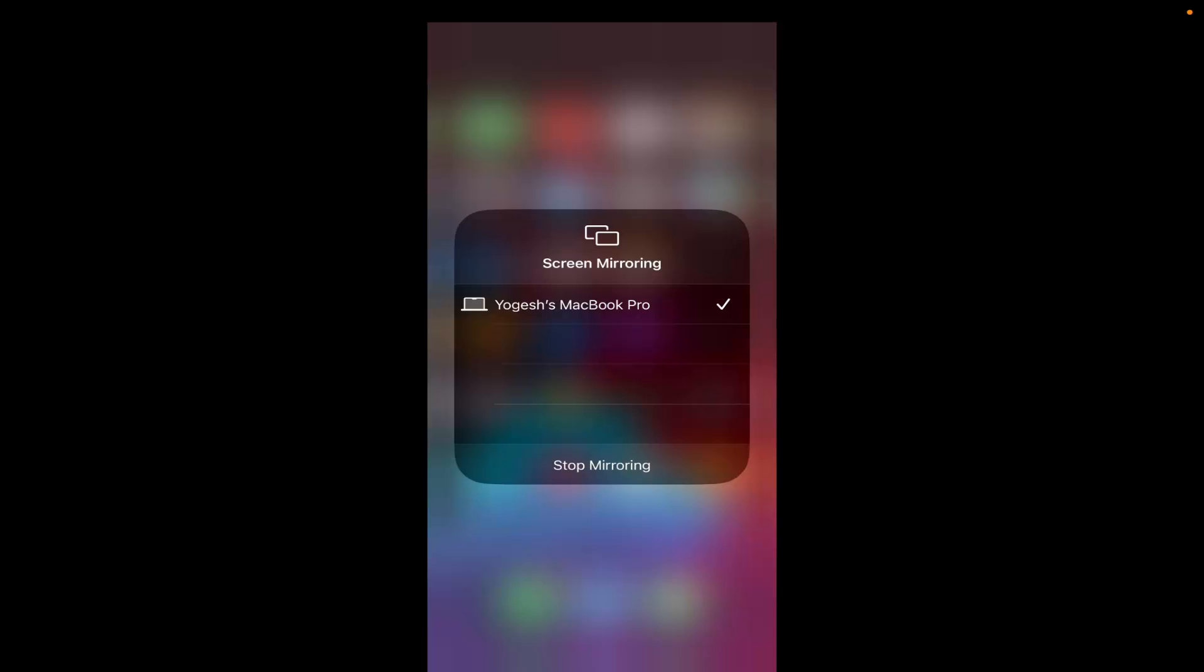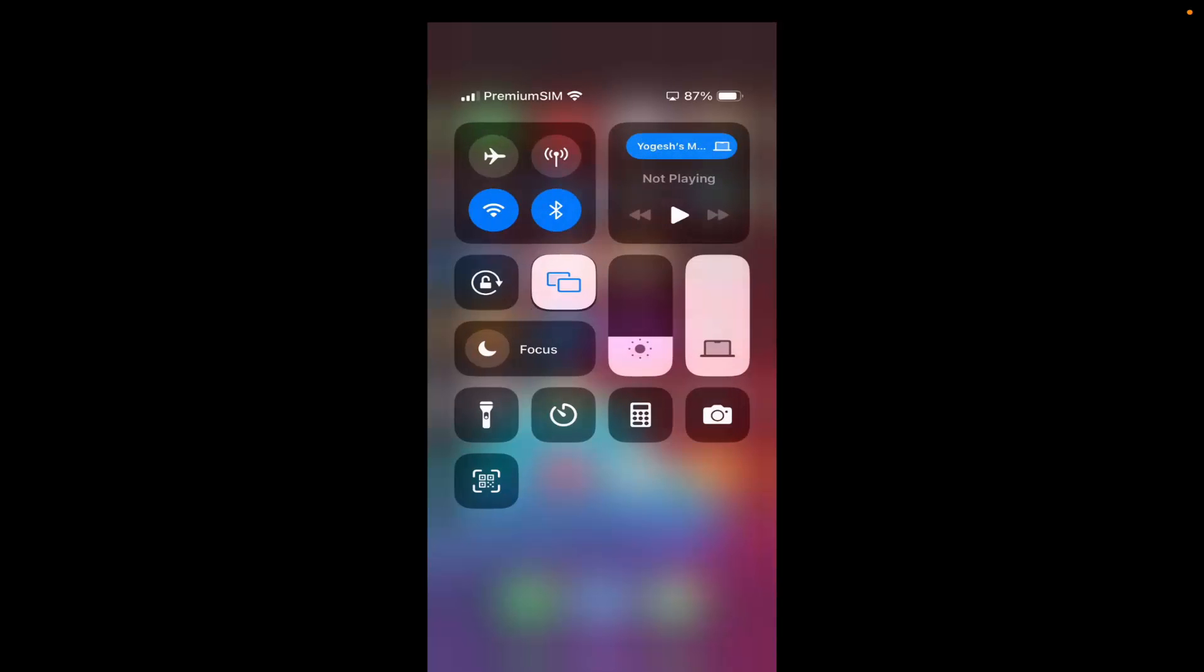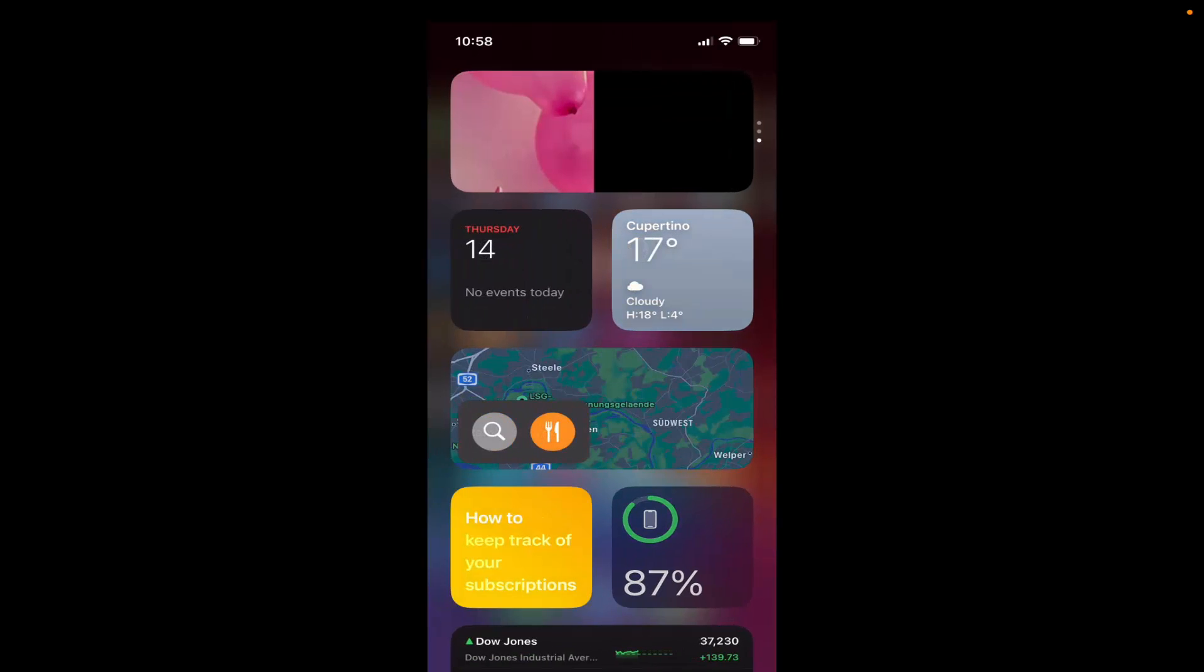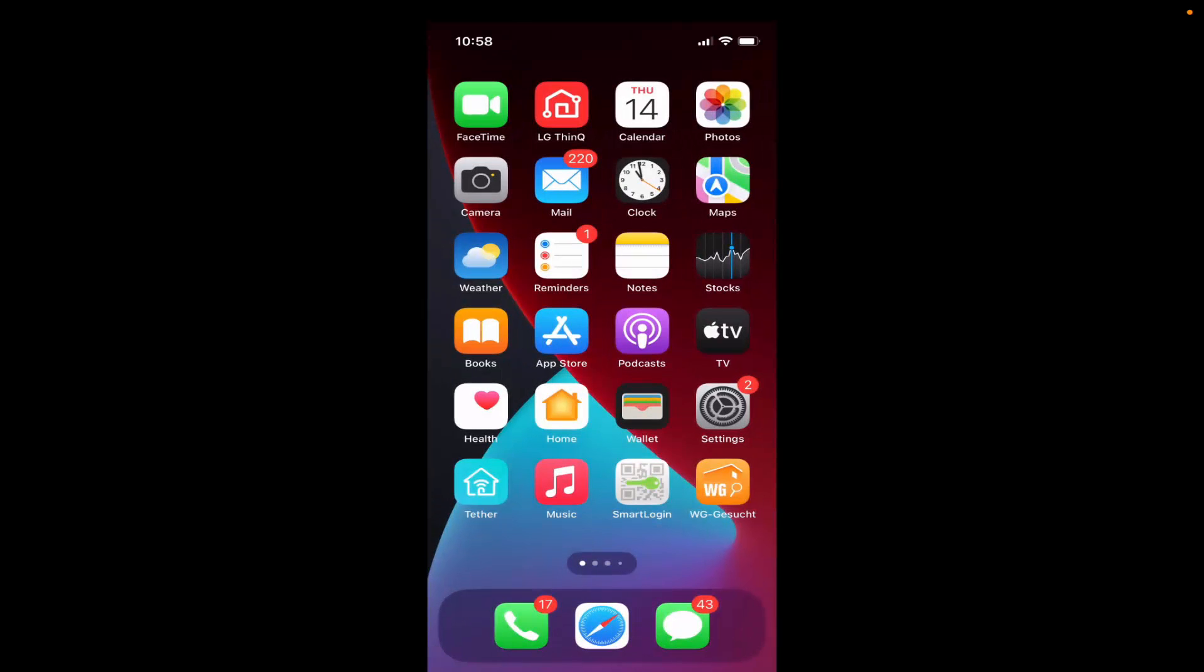In my case, I can see my MacBook Pro and right now you can see I'm doing the screen mirroring. So you just need to click on that device which you want to mirror your screen to. Once you select that device, your screen will mirror on your Mac operating system.